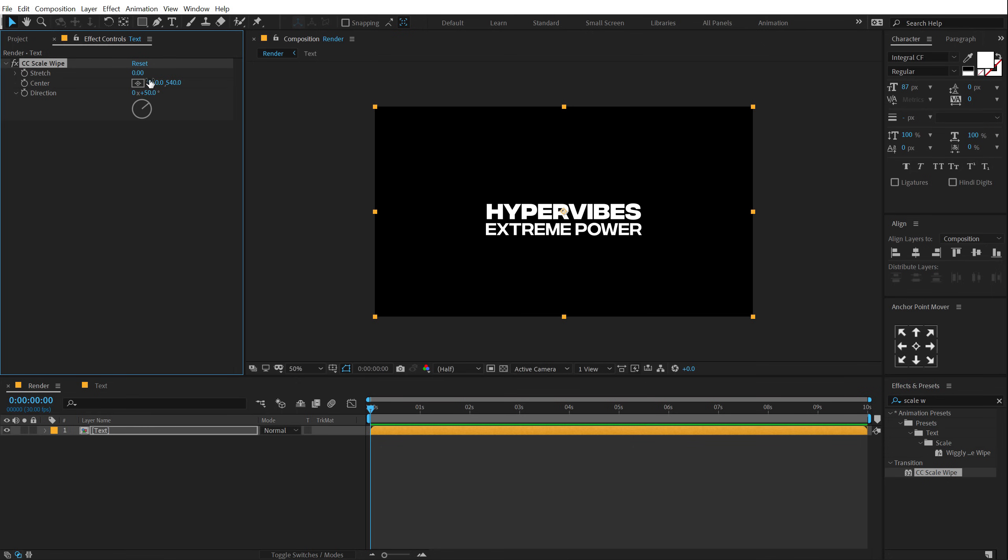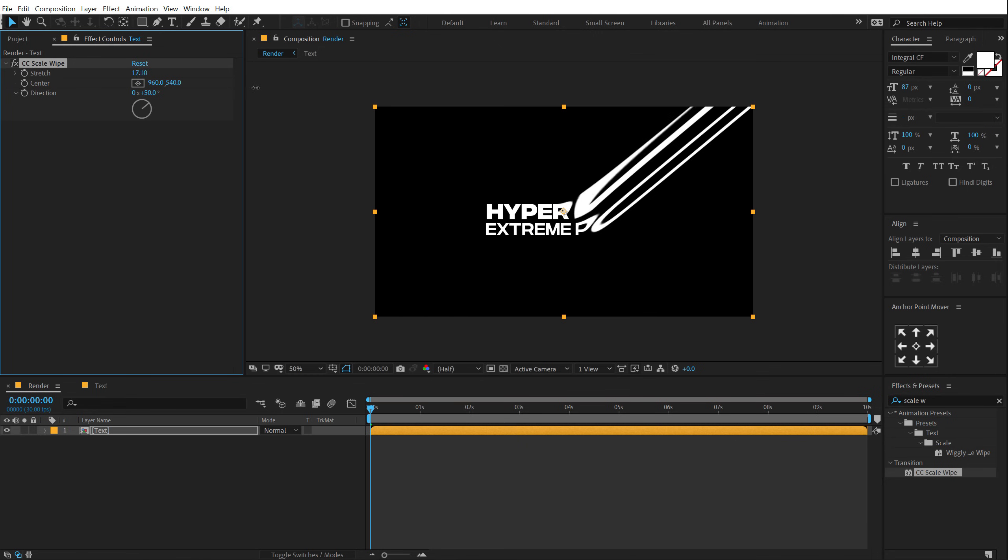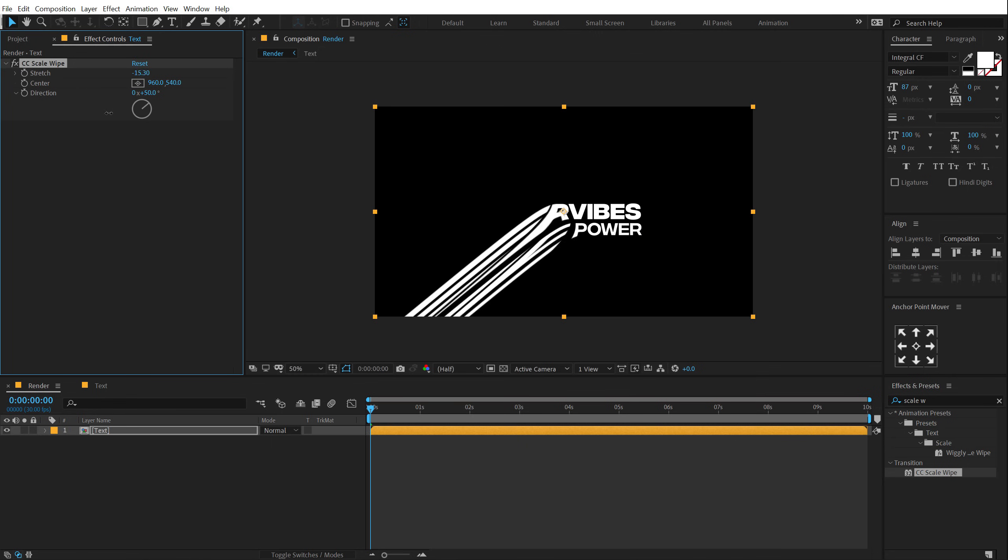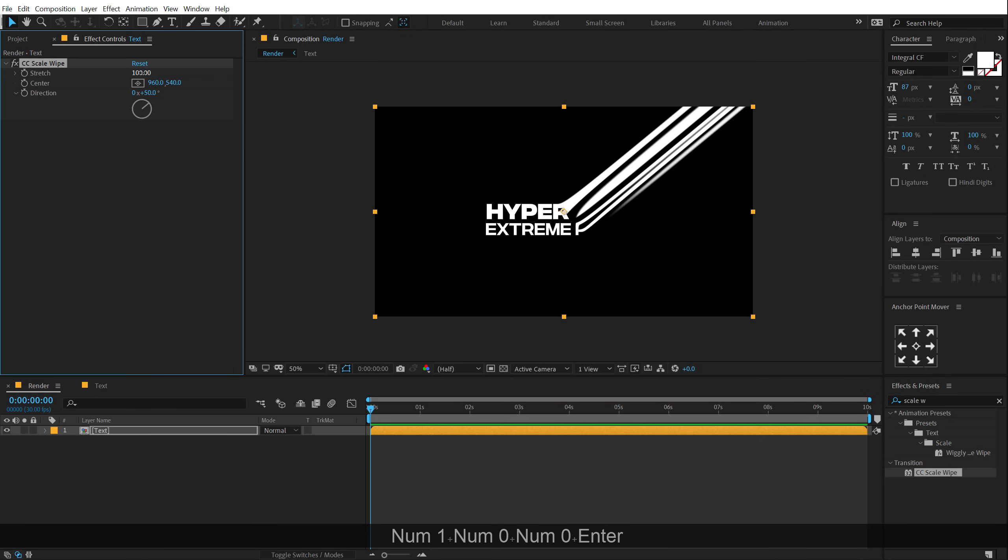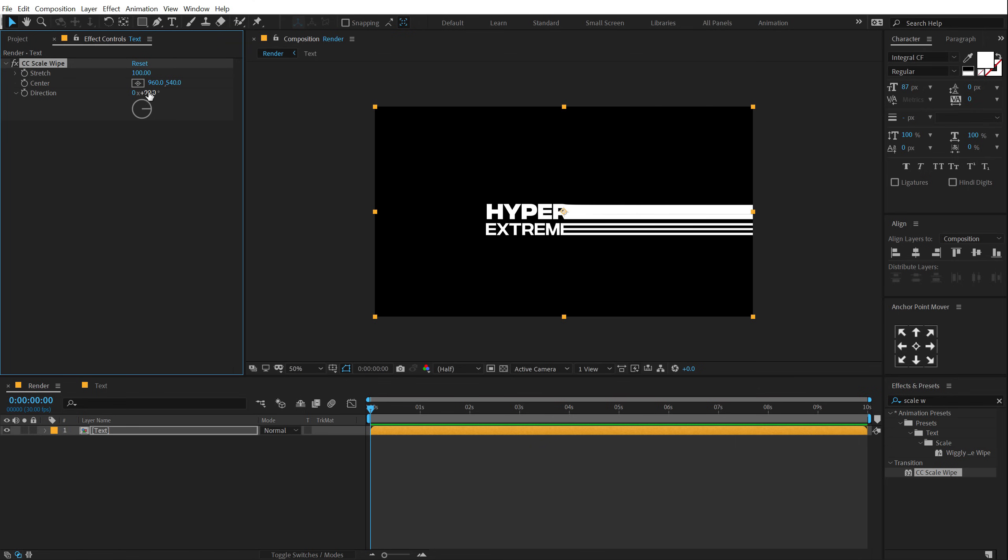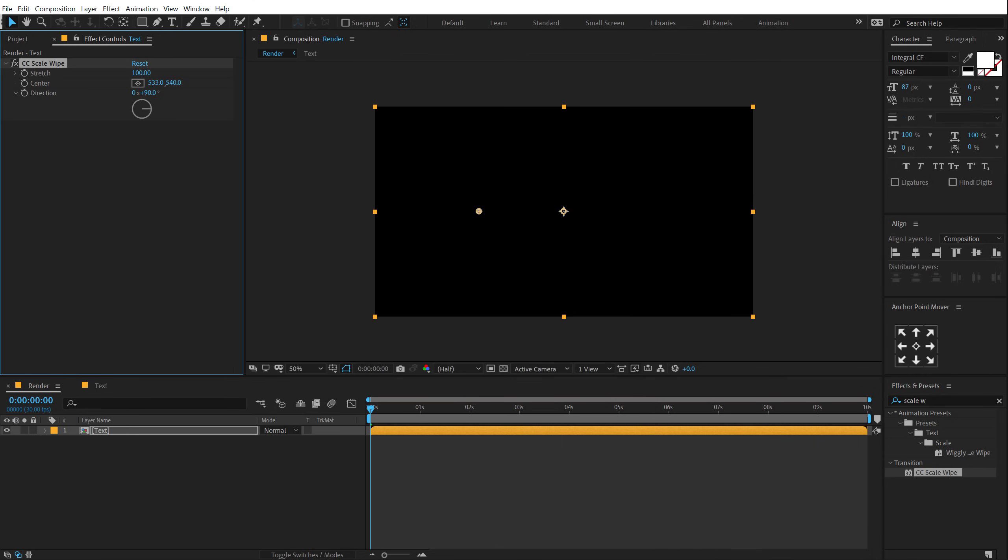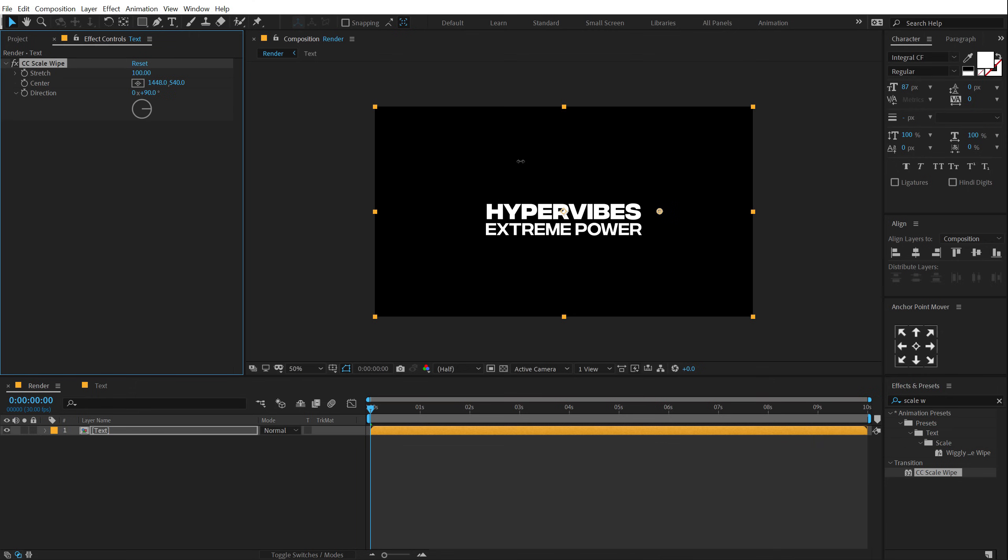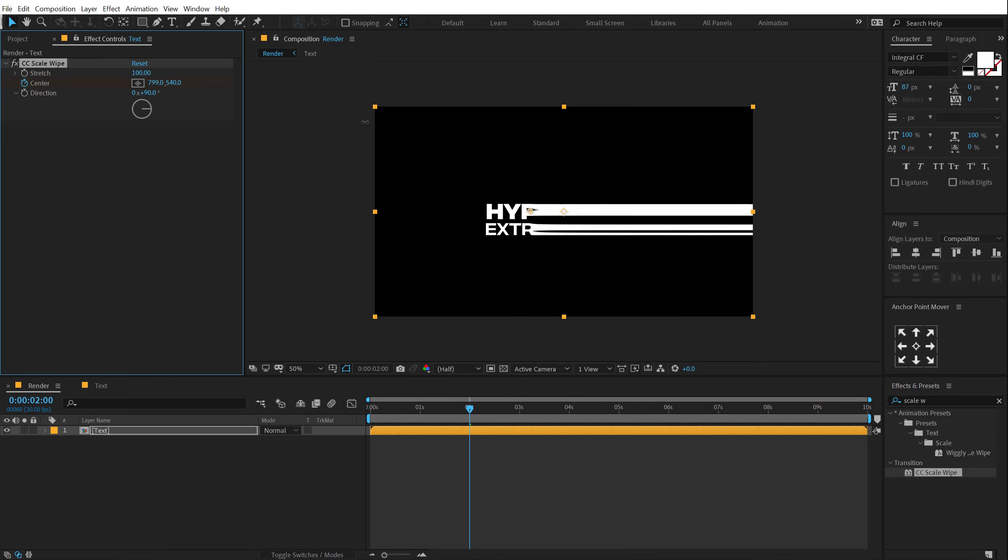And now basically if I increase the stretch, we get a really interesting look. So I want to keep the stretch all the way up to 100% and change the direction of the stretch to 90 degrees. And now you can see we get this really cool look. So there are two ways of doing this. First way is if I set this right over here, create a keyframe on the center.